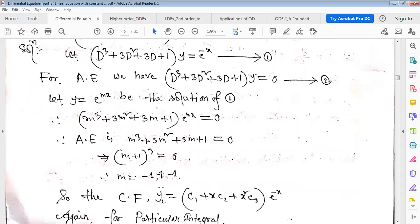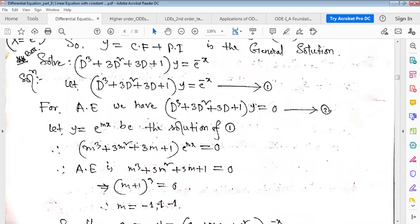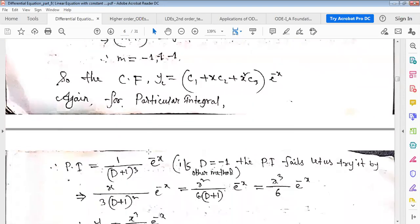Solving the auxiliary equation gives three repeated roots, m = -1. So the complementary function is yc = (c1 + c2·x + c3·x²)e^(-x). For the particular integral, we take right-hand side divided by left-hand side: PI = 1/(D+1)³ · e^(-x).